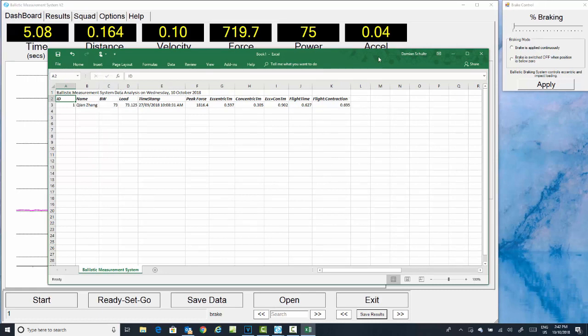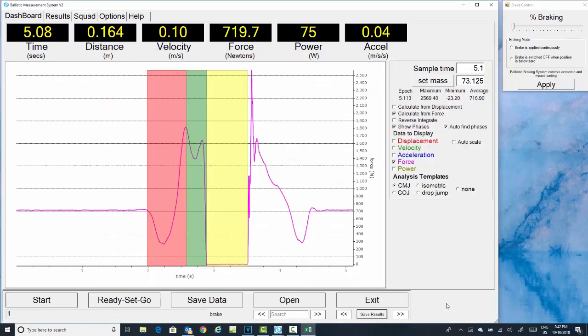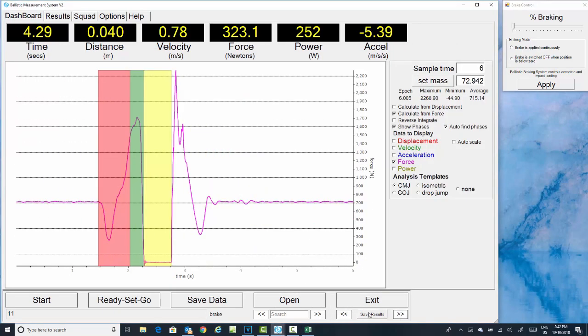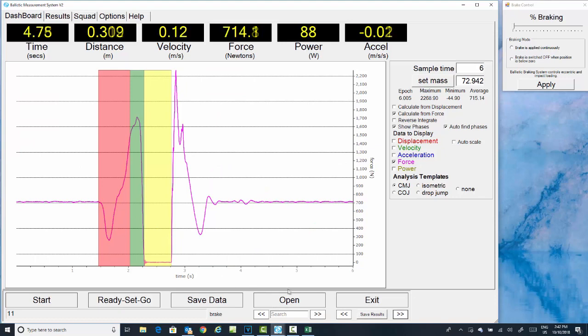We'll go back to our dashboard. Click the arrow button to go to the next trial in the folder. If we're happy with the results again, just click save results.